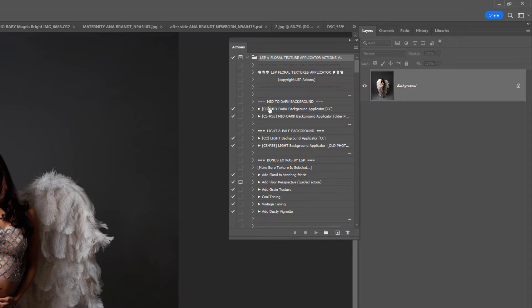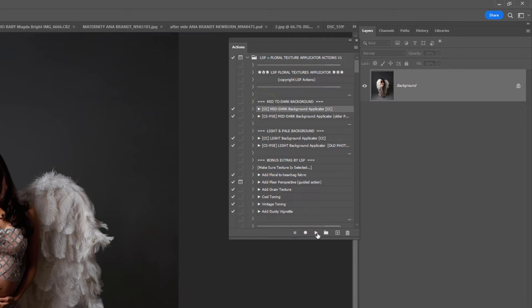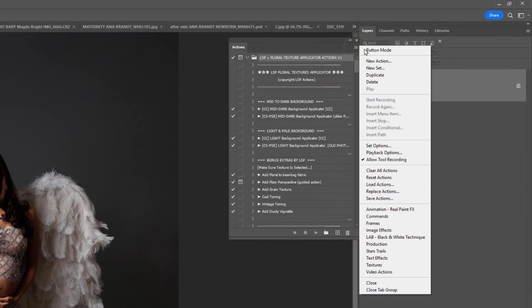To play an action, these are the ones with the triangles on the little play buttons, you need to click the action and hit play. In button mode, you can just click the action and it will play without you having to do anything else.